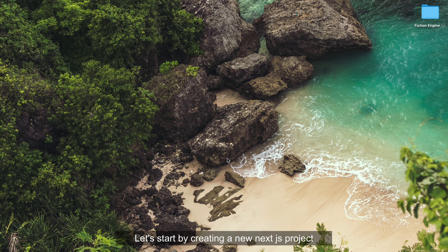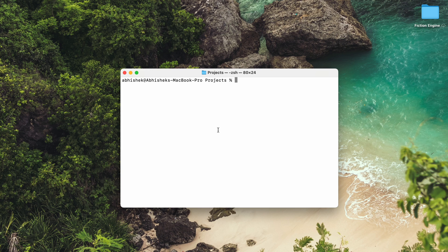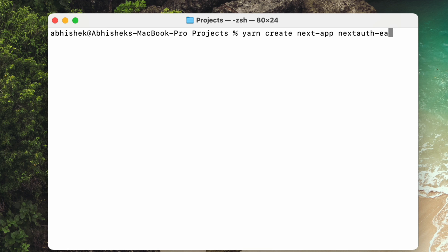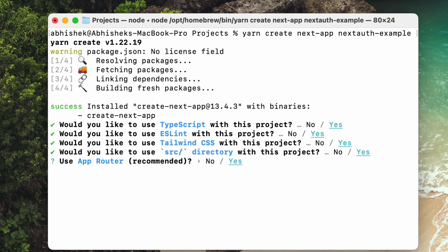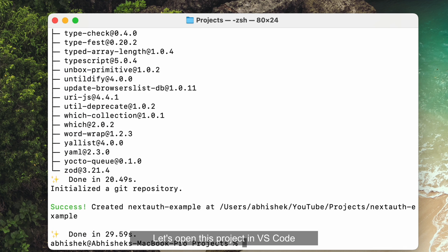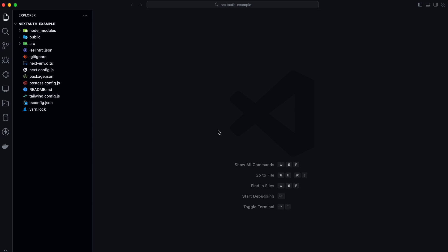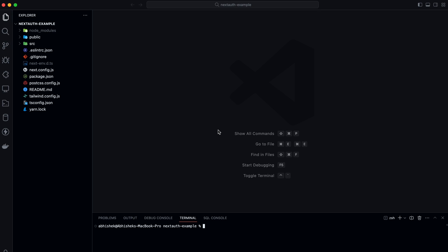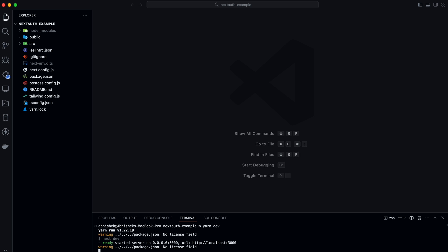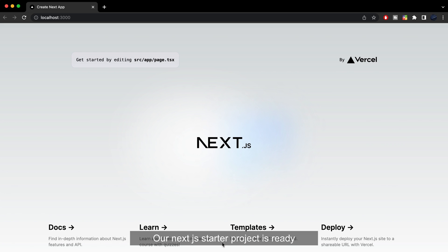Let's start by creating a new Next.js project. Let's open this project in VS Code. Our Next.js starter project is ready.